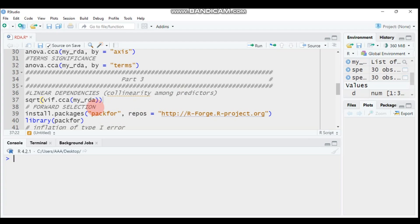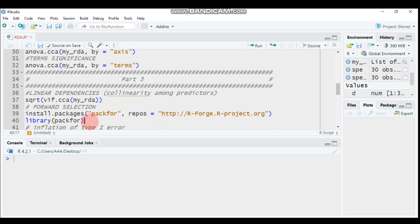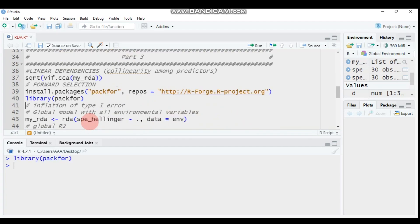To perform forward selection, you have to load the packfor package and follow the appropriate syntax to load it. I already have the package installed, so there is no need to reinstall it — just simply run or submit these commands.